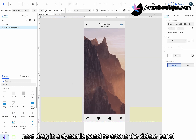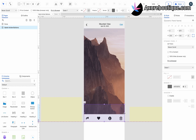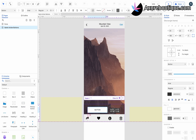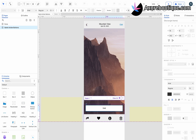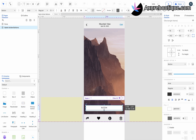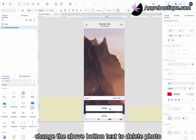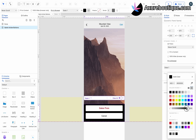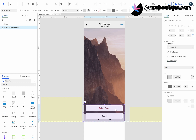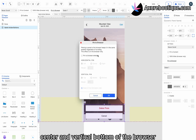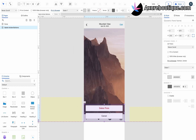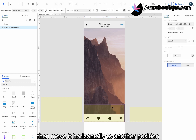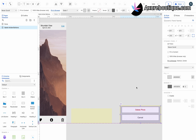Set it to Hidden. Next, drag in a dynamic panel to create the delete panel. Drag in a button. Change the text color to red. Then, drag in another button and change the text to Cancel. Change the above button text to Delete Photo. Set a background color for the dynamic panel using a semi-transparent black color. Pin it to the horizontal center and vertical bottom of the browser. Set it to Hidden. Then, move it horizontally to another position. Name it Delete.